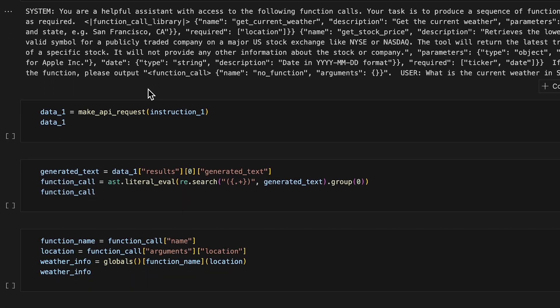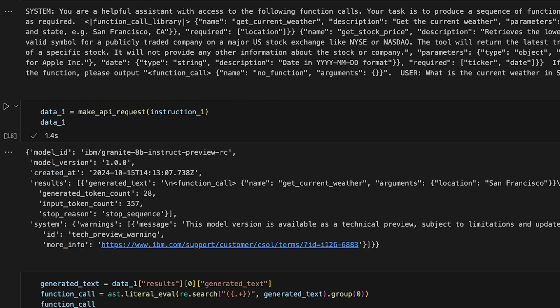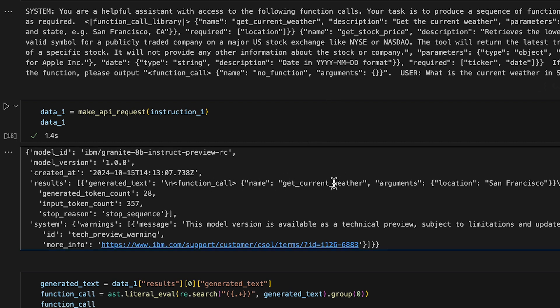Now, like we did before, we call the make API request function and pass through the instructions we just made. Here's the API response. As you can see, the model picked the correct function to use, get current weather, from the set of two functions.